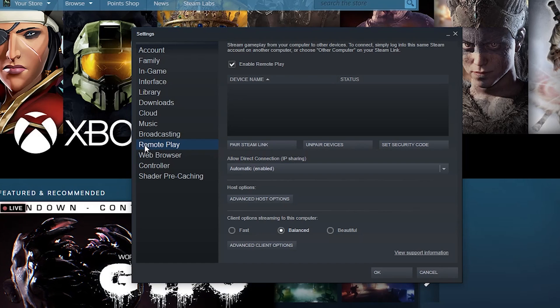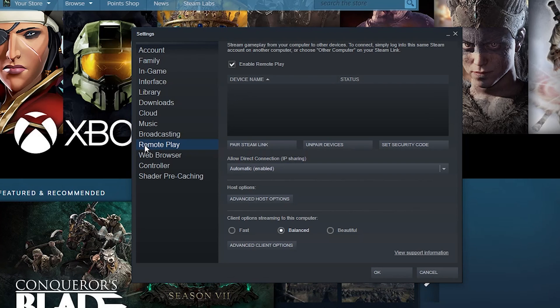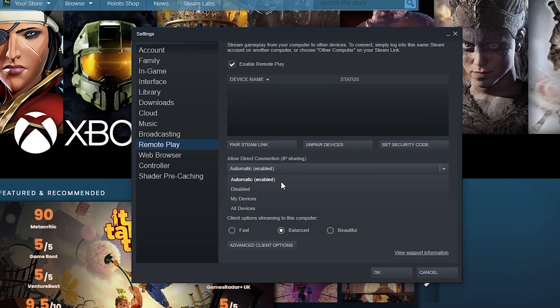So if you have a Steam Link you can pair that device here and then send this to like your TV and control everything via the Steam Link, and then it's basically just like running a cable from your computer to a TV. You can pair it, unpair it, set security code. You can allow direct connection for IP sharing here.